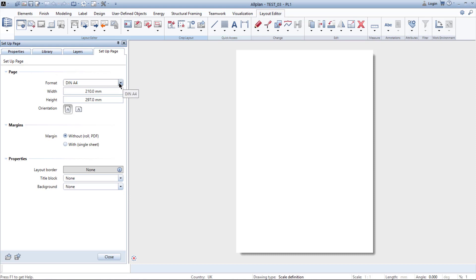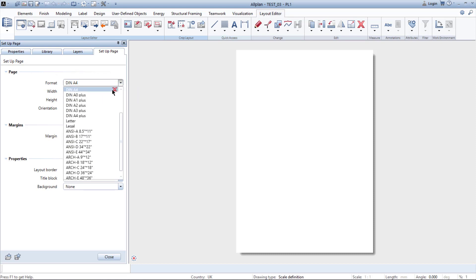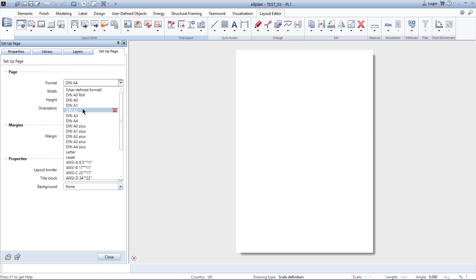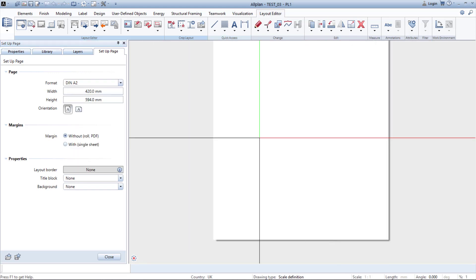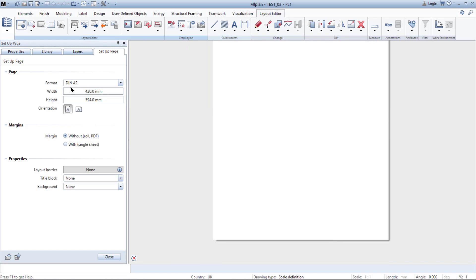So now we're going to pick a format. For this video I'm going to use format A2. Underneath you have all the dimensions of your layout in case you want to change it for a customized page.